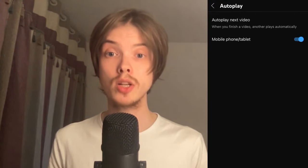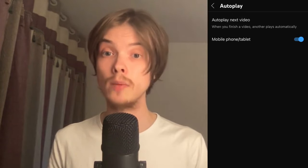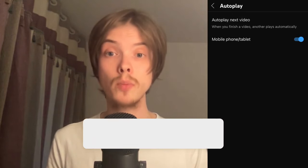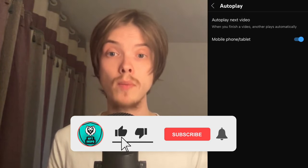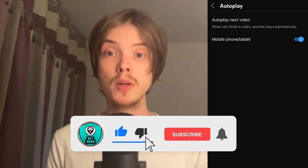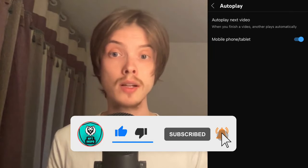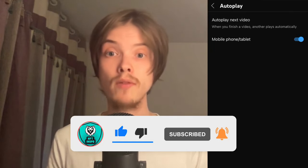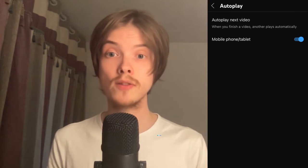Let me know in the comments below if you have any questions and I will do my very best to help you. Please leave a like on this video and subscribe to my channel, as I'm constantly putting out helpful videos that might be useful to you. Thank you very much for watching and I wish you an awesome day.